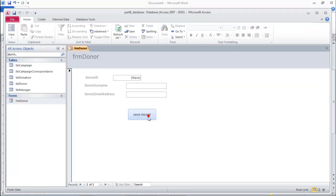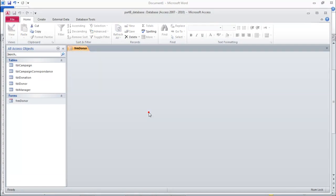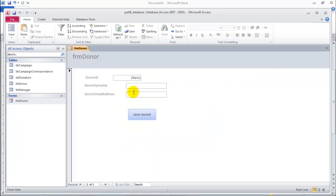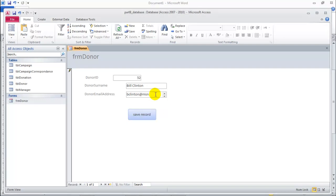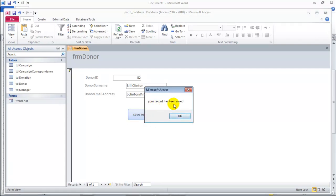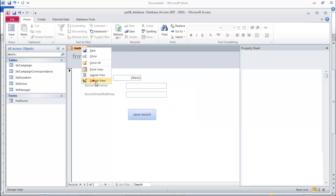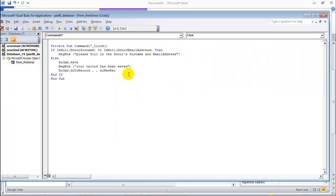We save it, close the form, save it, open it. Now we want to add a new record - let's say Bill Clinton, and his email will be bclinton at msn. If we click somewhere else and hit Save Record, it says 'Please enter a valid address.' So we got that message. Then we add .com, click OK - 'Your record has been saved.' That's the message. If we look at the design view and go to Build Event, we can see that's the message: 'Your record has been saved.' That's what appeared.